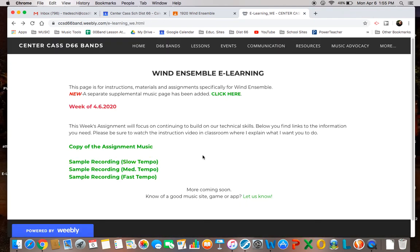When you're ready to record, you're going to do that in Seesaw, so log into the Seesaw page where I will have a place for you to put your recording.